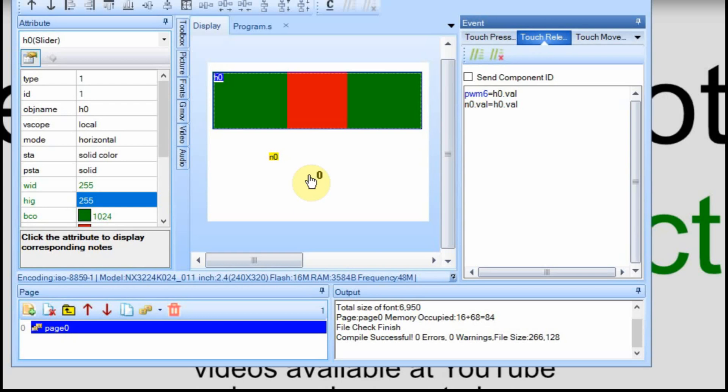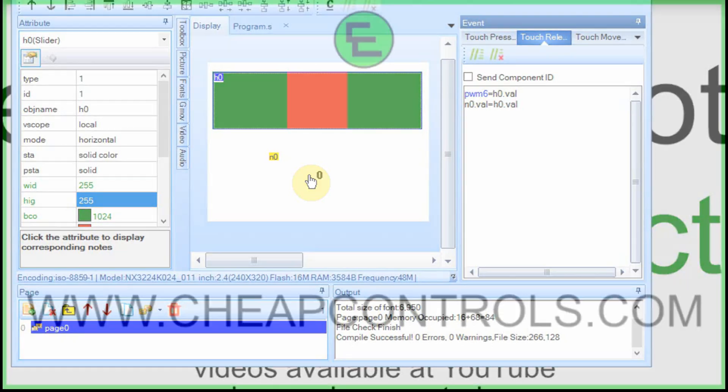In a previous video I drove a servo and the Nextion was able to run that just fine. In the next one I'm going to do a stepper motor and that's going to require four output pins to control one stepper. I've never done this before so I haven't even done it in practice yet so it'll be interesting to see if it works.